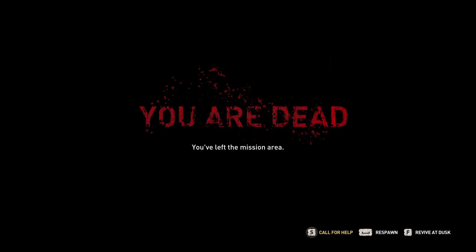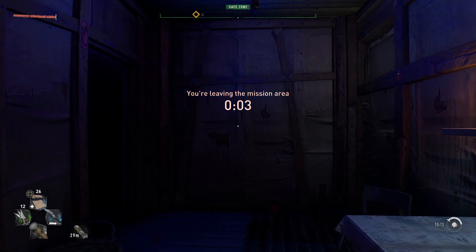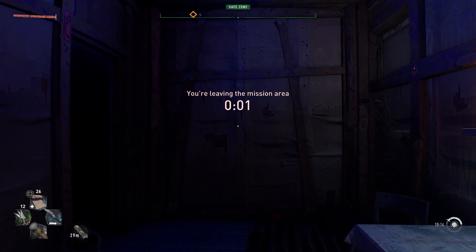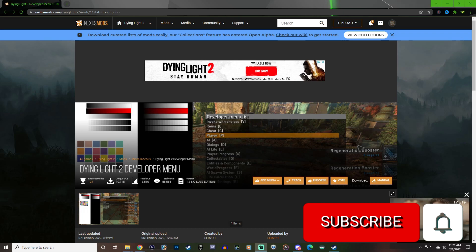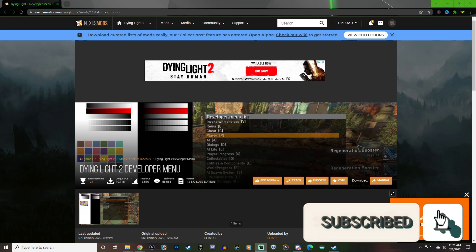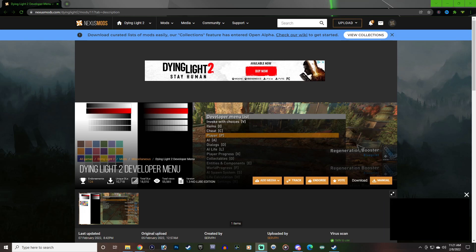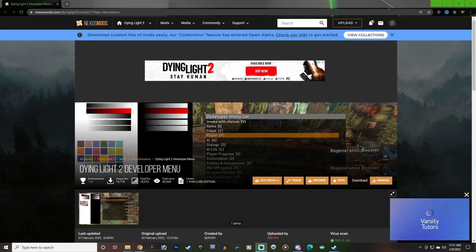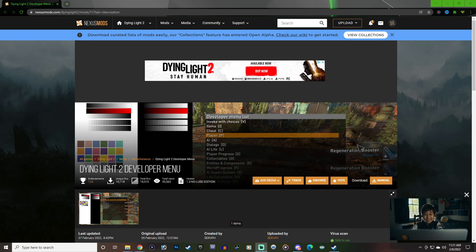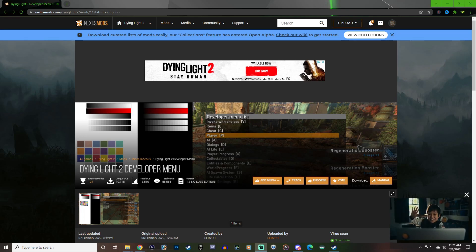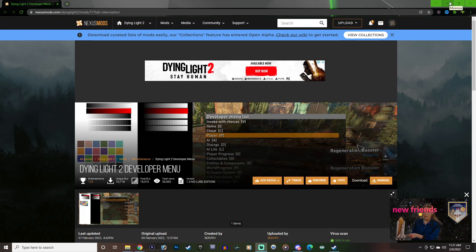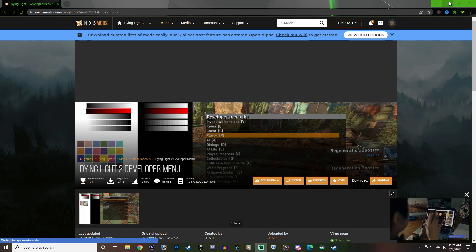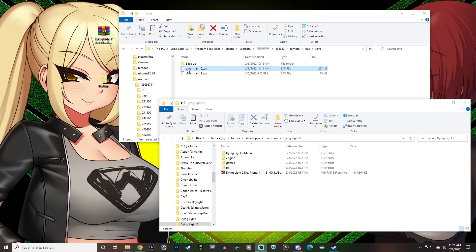However, it appears that we can fix that now if you're on PC. What you want to do is head over to Nexus Mods and download the Dying Light 2 developer menu. As of the making of this video today, this is still working and I'm going to show you the steps that you need to go through in order to fix your save. All the links for this will be in the description of this video.